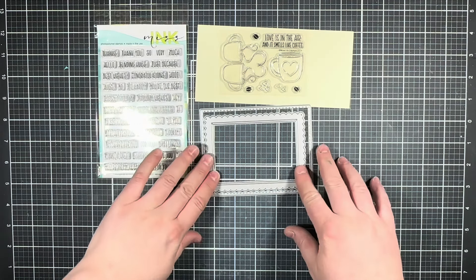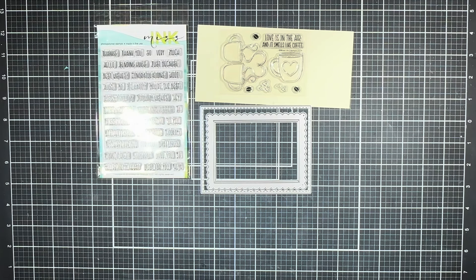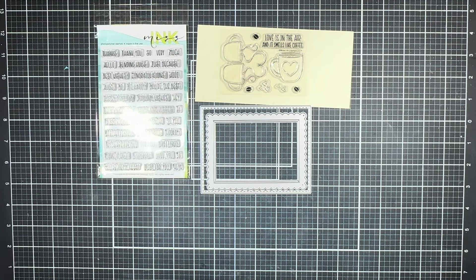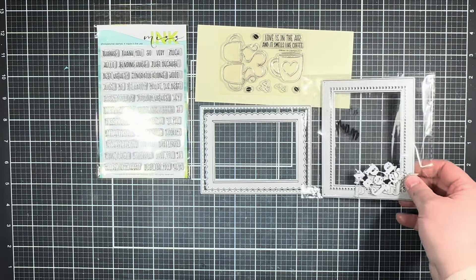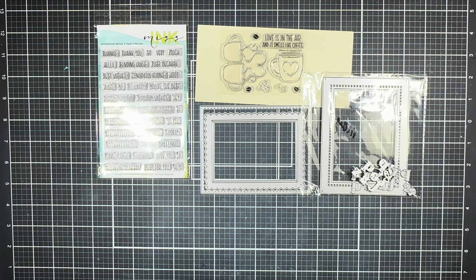I'm also going to be using the scalloped and stitched frame dies from the Oh Happy Day frame die set, and to add to my sentiment I'm also going to be using the alpha dies from the Modern Typeset Frame die.